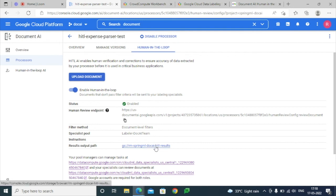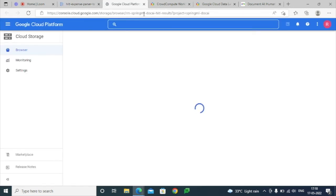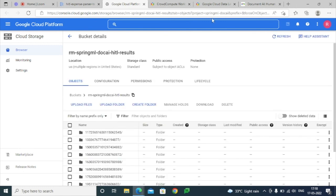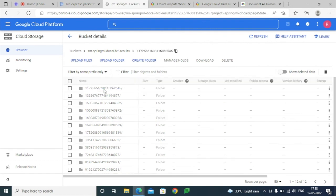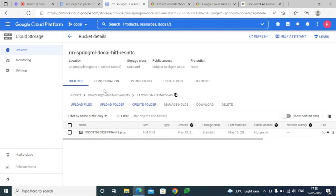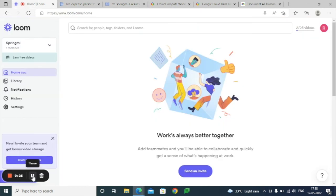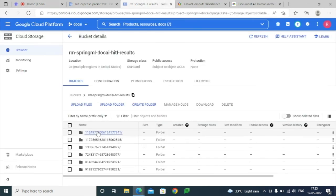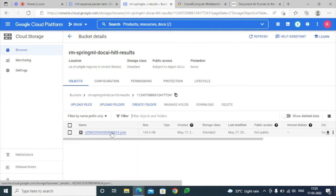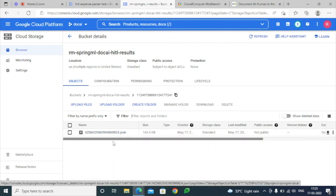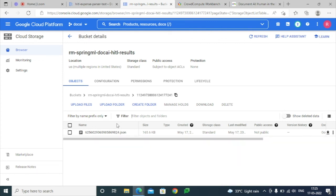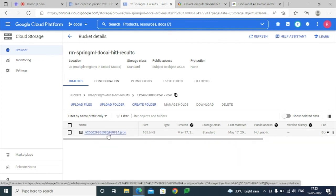This is the output — it will take about 10 to 15 seconds to appear here. We can see that a folder has been created and the extracted output after human review and update has been created here. We can consume this particular output and retrieve all the data that is needed.